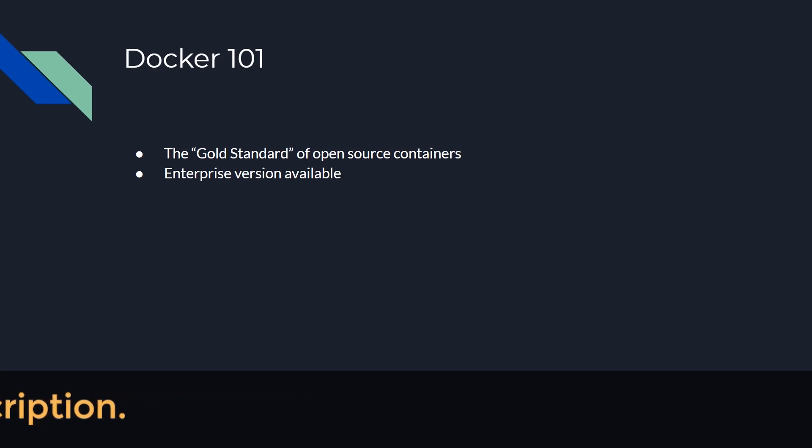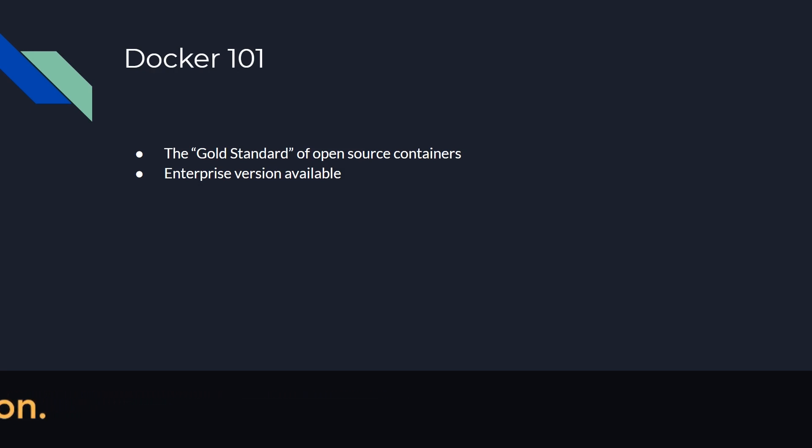And in the cloud, there is a lot of different ways to handle routing your traffic from the internet to Kubernetes and then eventually to Docker. But those things can be more difficult to do on a hardware environment. So the enterprise version might be a more appropriate version for you in hardware based environments as opposed to cloud based environments. So the enterprise version really adds many large scaling features and it's not required, but a nice to have if you want the support.